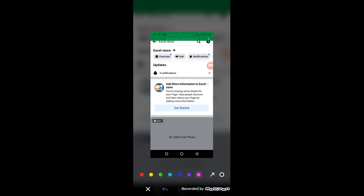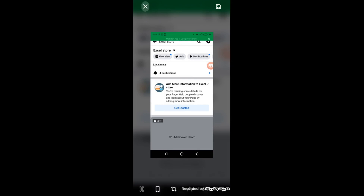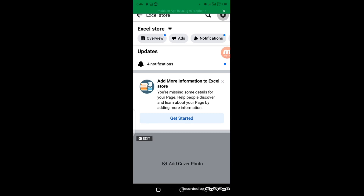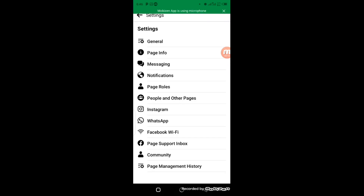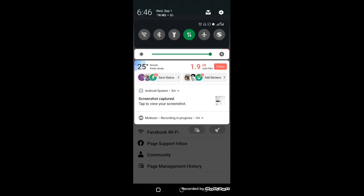So I'm going to click on it right now. It opens up this way, and I'm going to select WhatsApp.